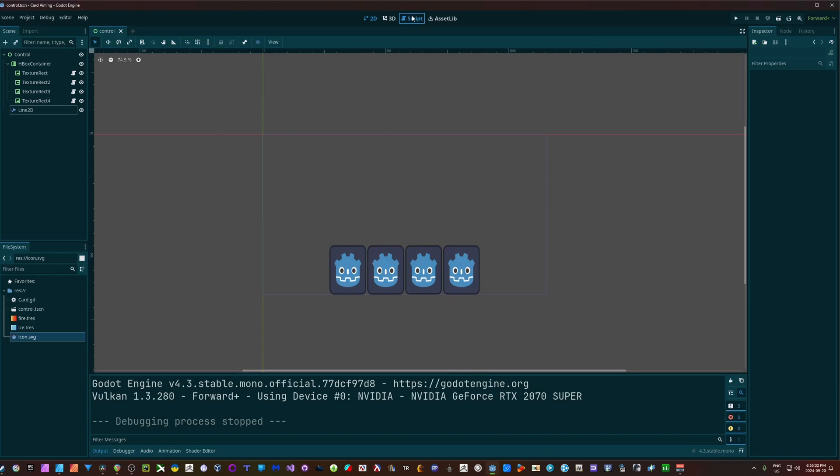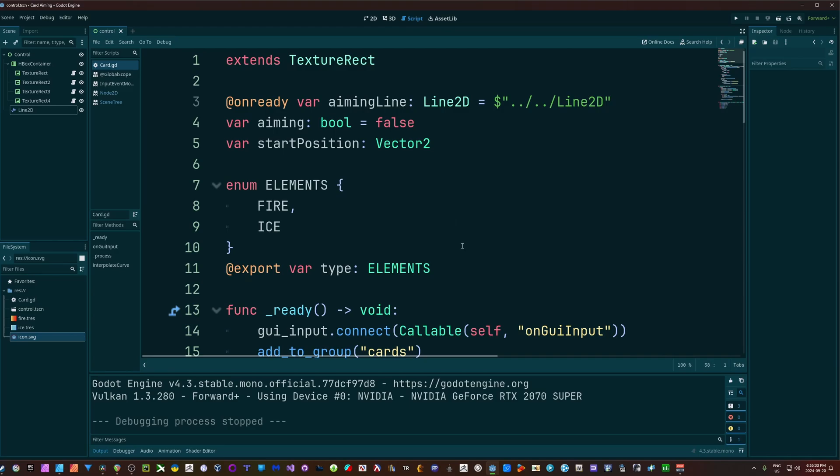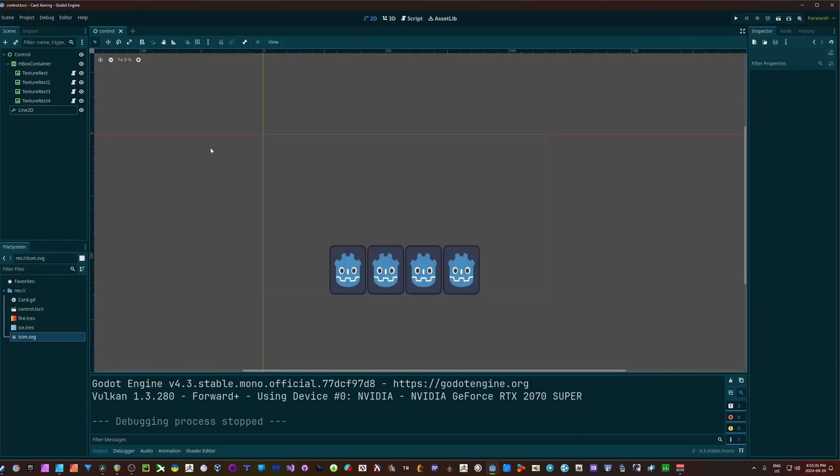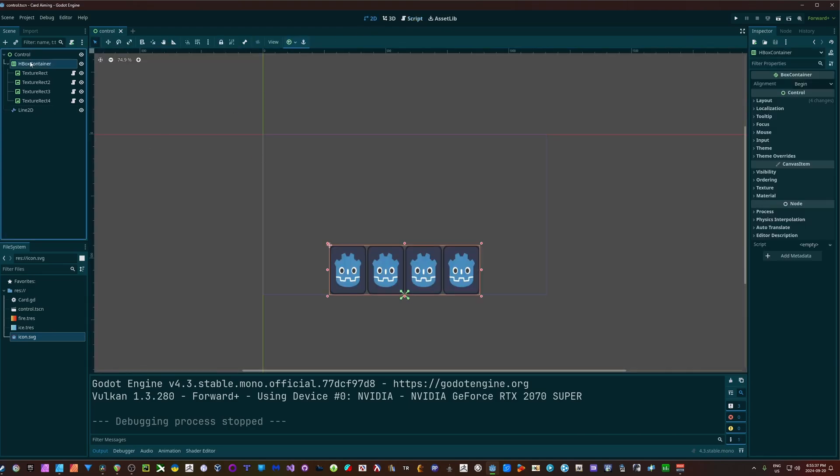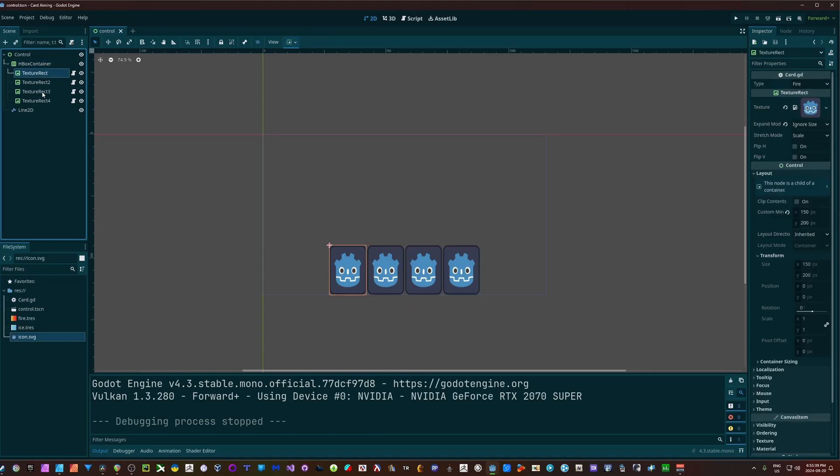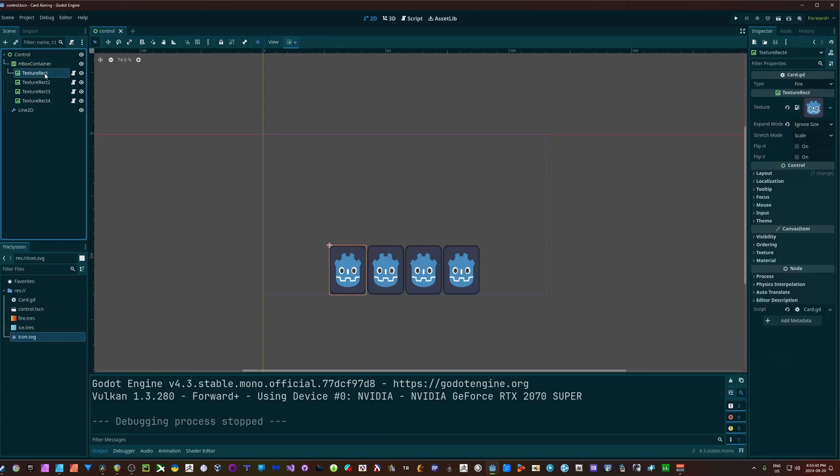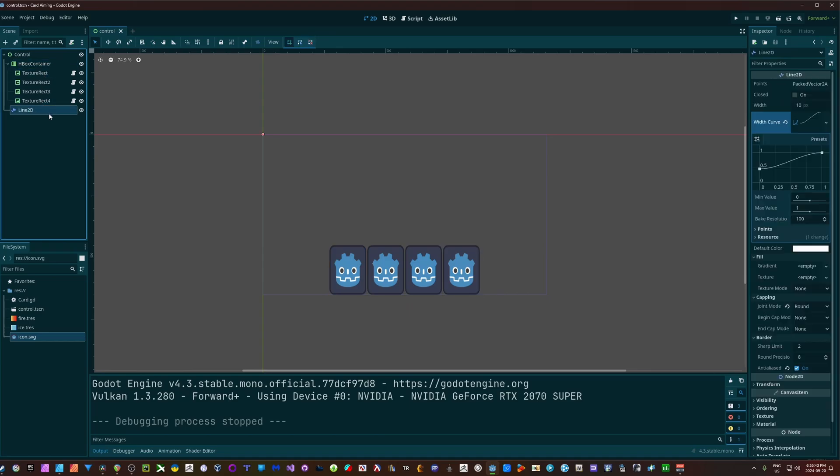Alright, let's run through this. For my scene, I've got an H-Box with some texture recs - this is representing the cards in my hand - and I have a Line2D which is going to be doing the drawing for us.